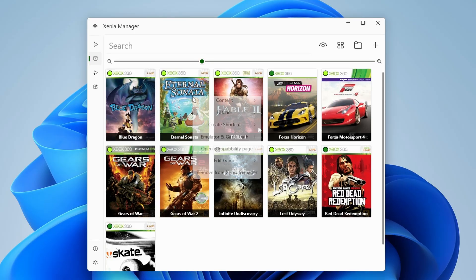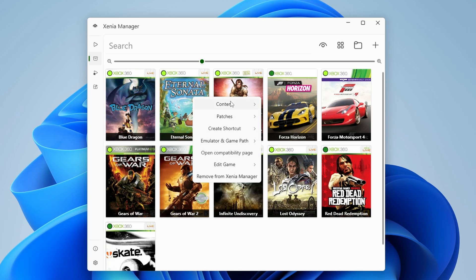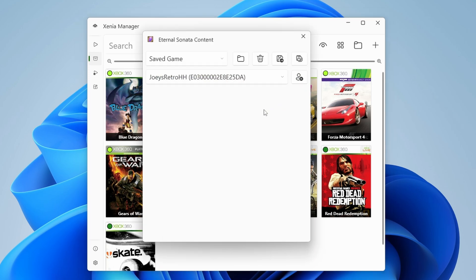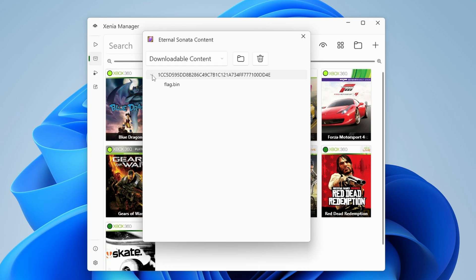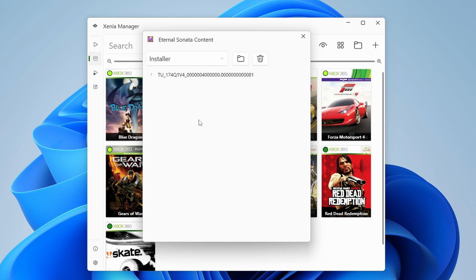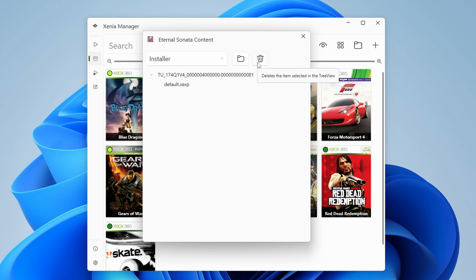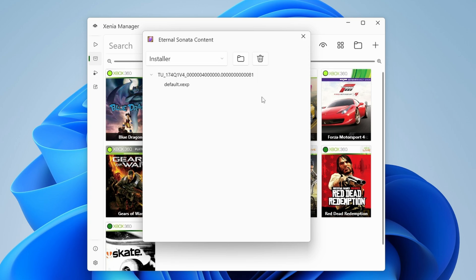Now if you head back to a game, right click and go to content, you can choose view installed content. First window shows any saves that you have, but the dropdown has more. And if you choose downloadable content, you're going to see any DLC that you've installed. Or if you go to installer, it'll show you any updates you've installed. You can also use the trash can icon to delete anything that you want.